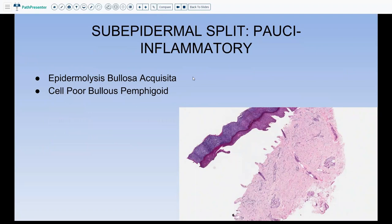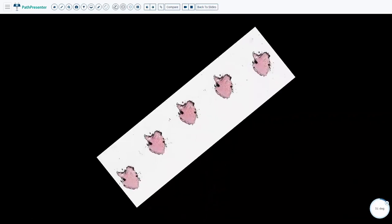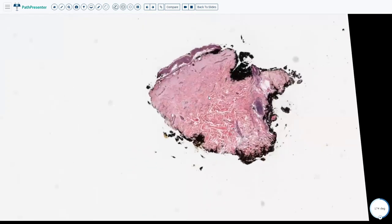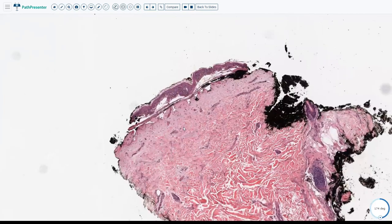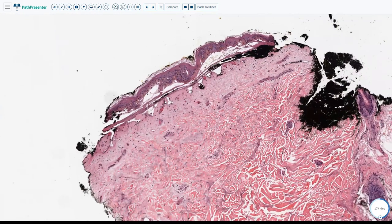The other differentials in the pauci-inflammatory sub-epidermal split category are EBA and cell-poor bullous pemphigoid. EBA is an acquired skin disorder with circulating IgG antibodies to type 7 collagen. The classic EBA presents with a sub-epidermal split with very little inflammation. Features like festooning, vessel wall thickening, and sclerosis are absent in EBA, and clinical-pathological correlation is what helps differentiate between these three conditions.